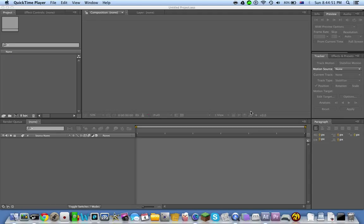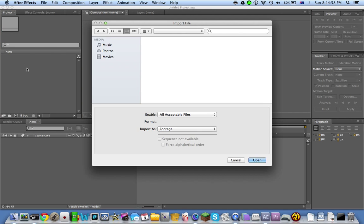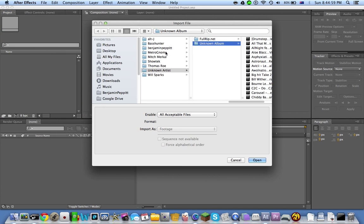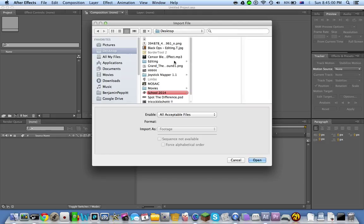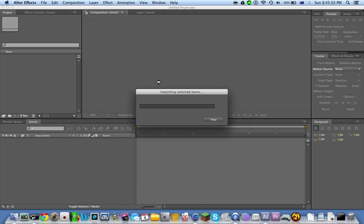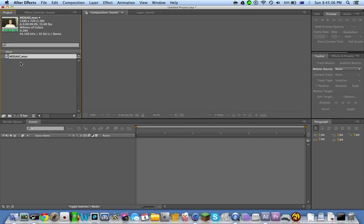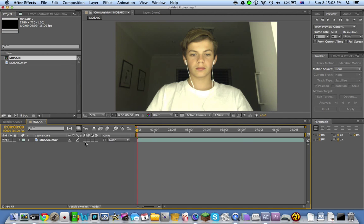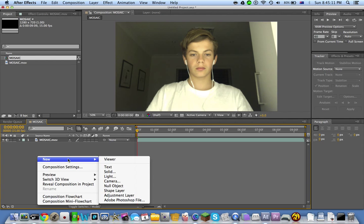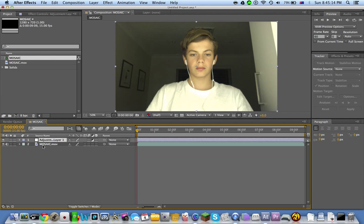This is how to do mosaic. First, when you get your video—I've just videoed myself for a simple tutorial—once you have your video, right-click, create a new adjustment layer, and go to effects and presets over here.